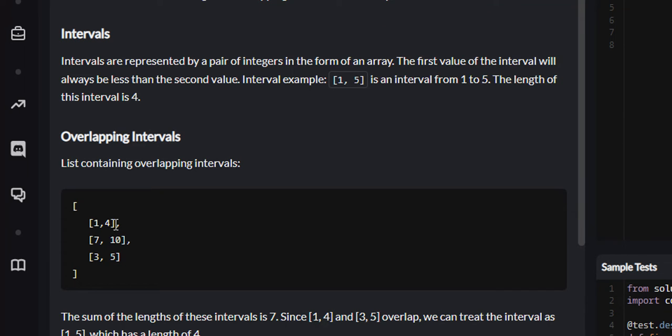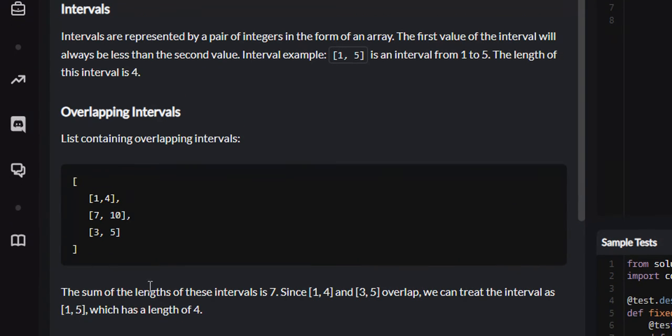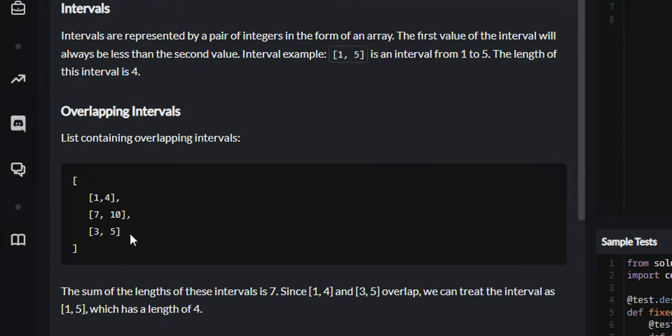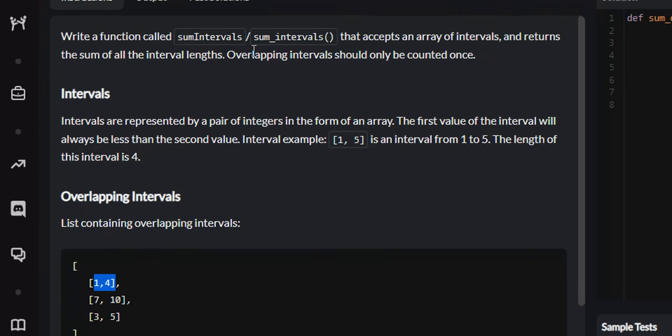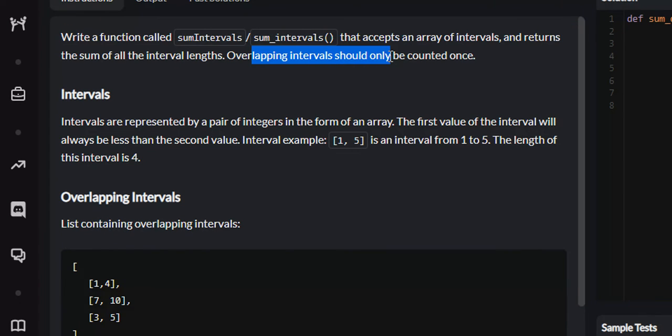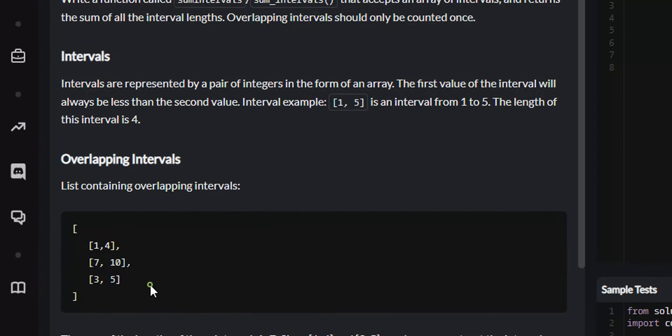If we summed up the range of these intervals, this would be 3 plus 3 plus 2, which would be 8. However, that would be incorrect because 3 and 5 and 1 and 4 overlap and overlapping intervals should only be counted once.